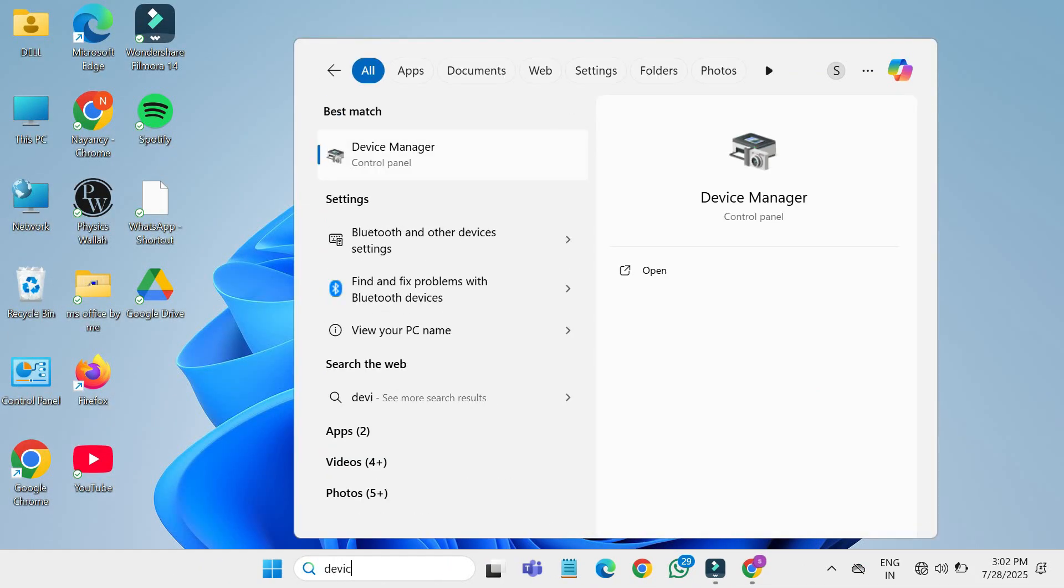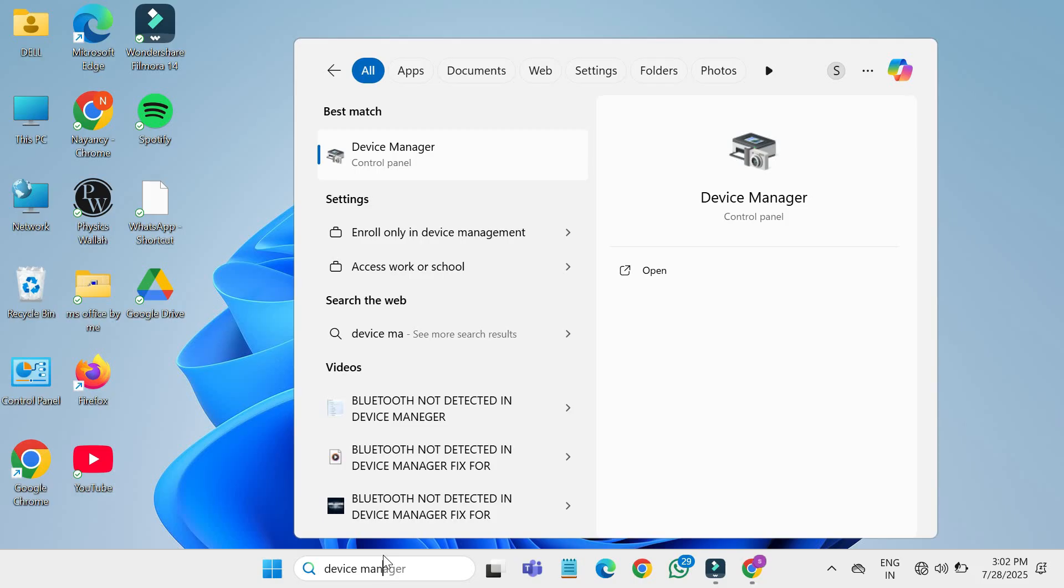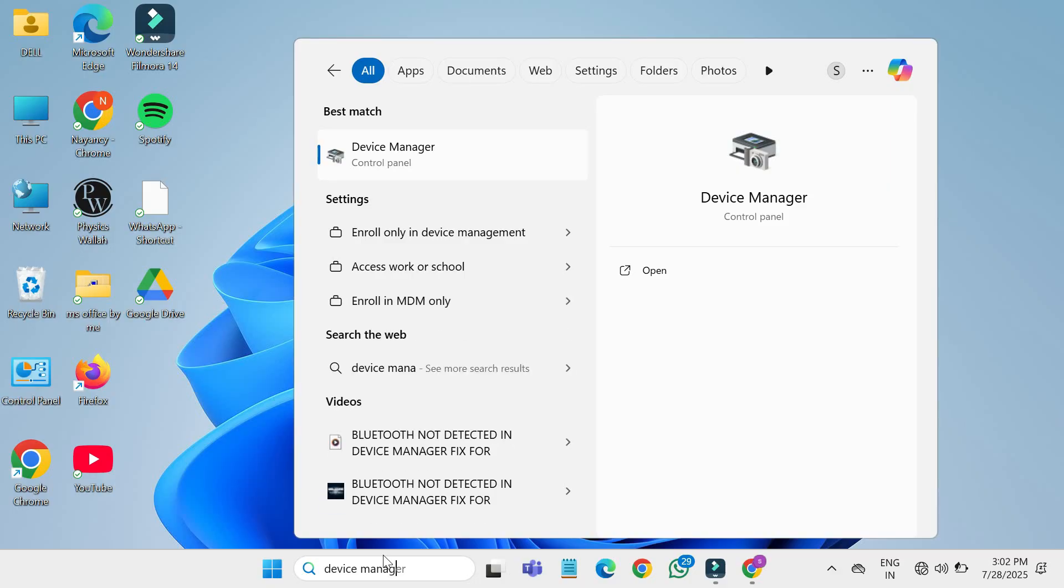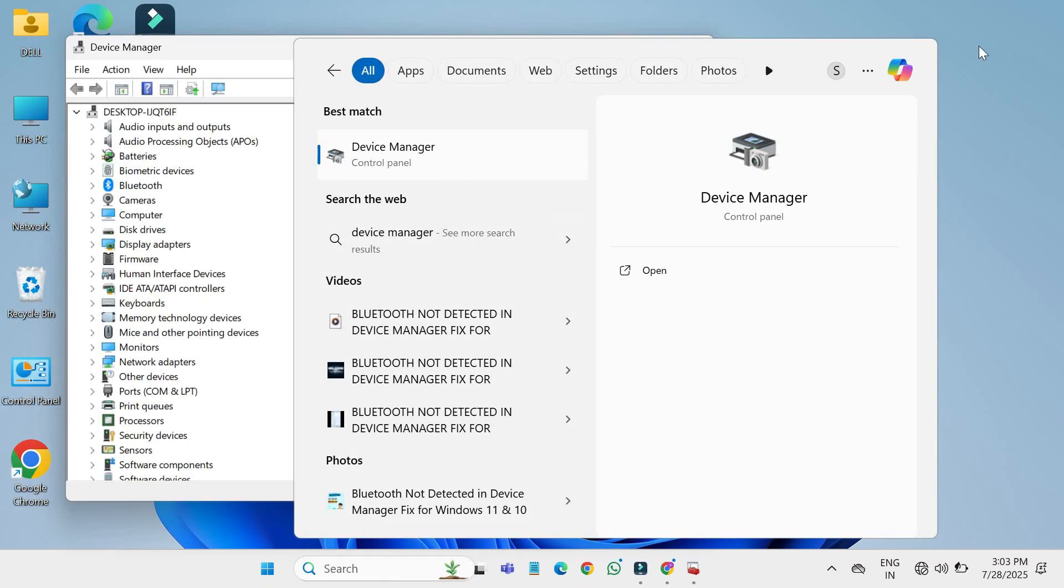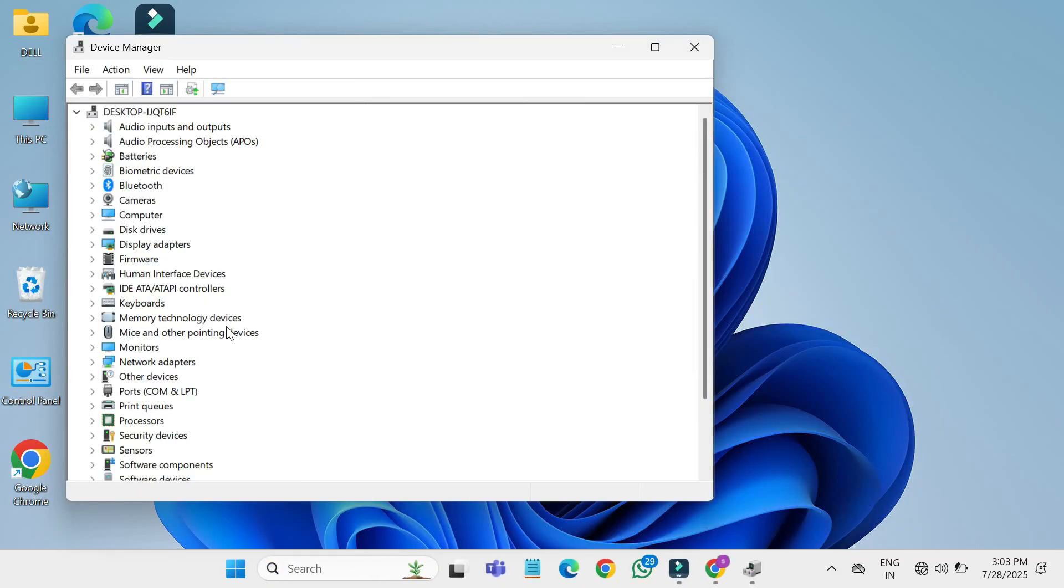Next, click on the start button and type device manager in the search bar. Open device manager from the results.